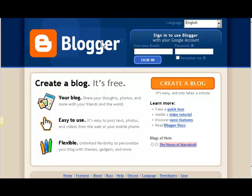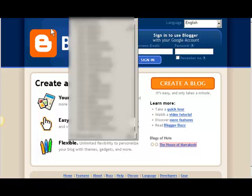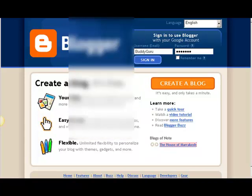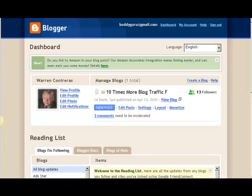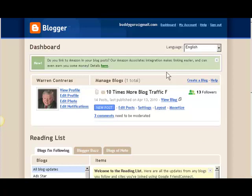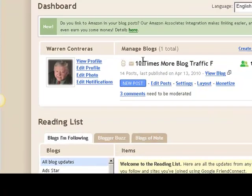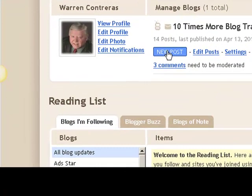I'm just going to log in. That puts me in my Blogger dashboard. That's the dashboard - this is where you do all the maintenance on your blog. So I'm going to come over here and click on new post.